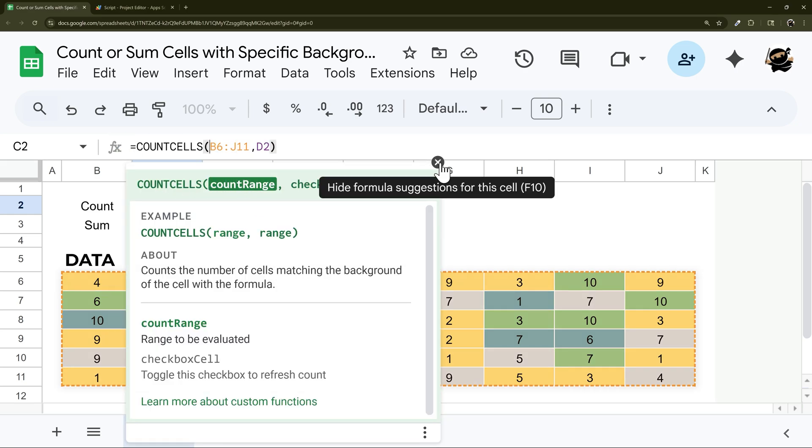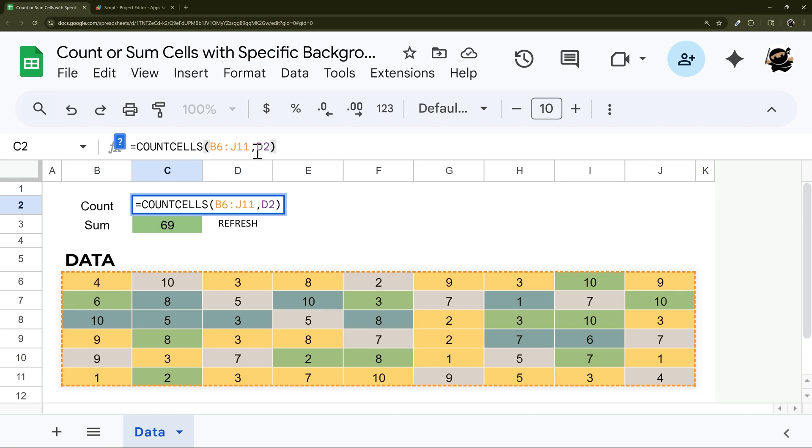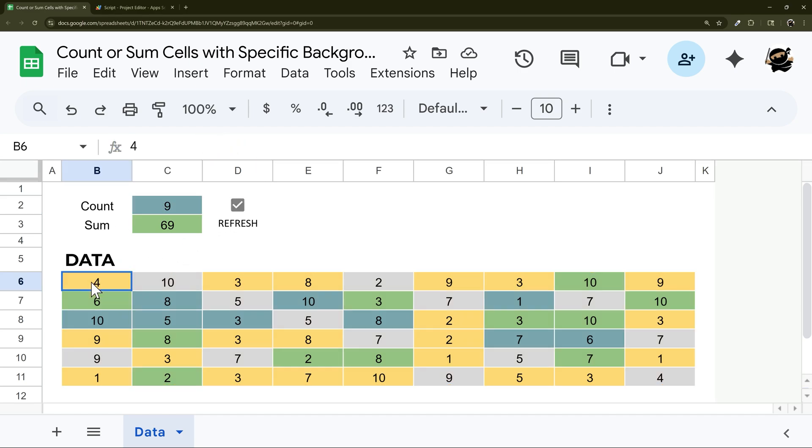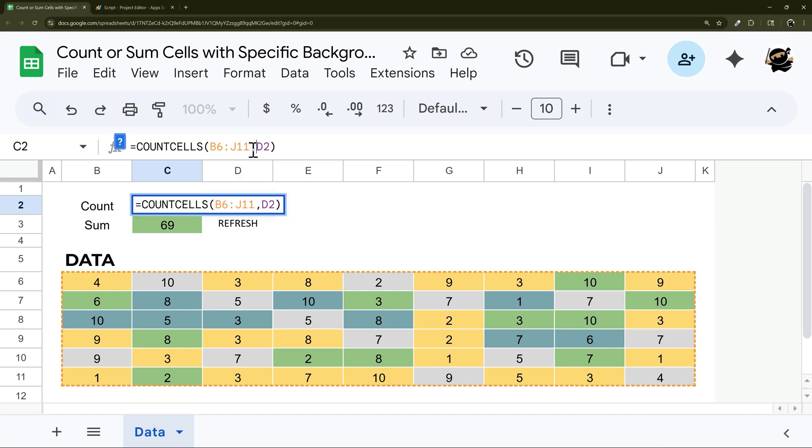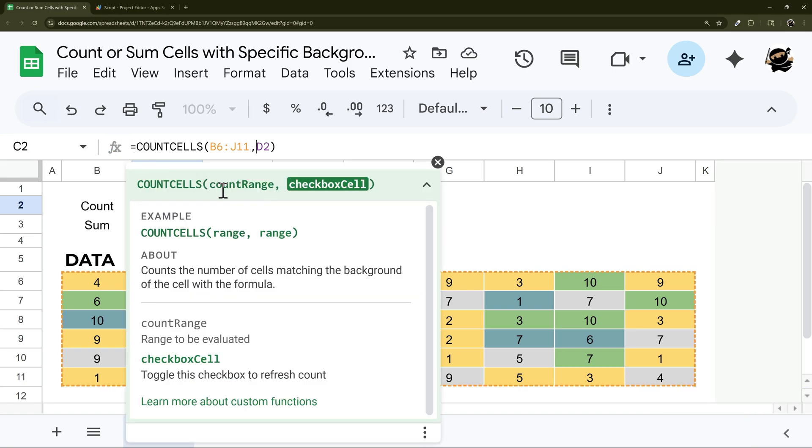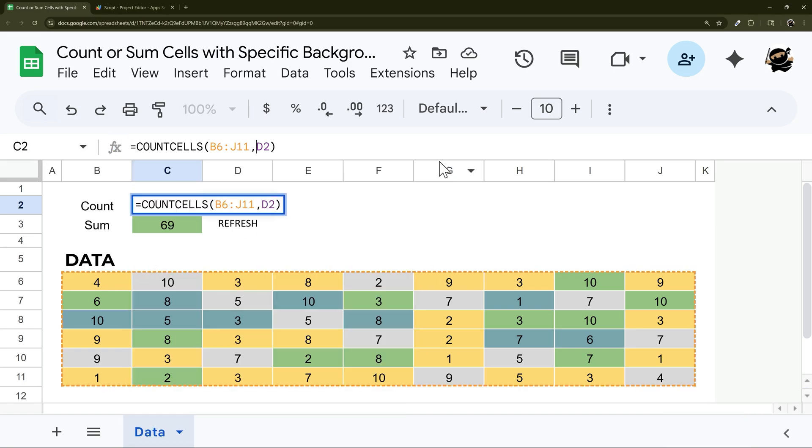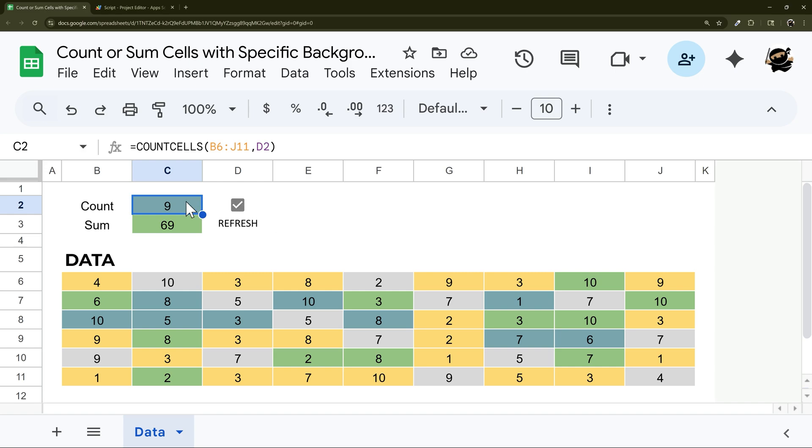The second thing here is a checkbox. The reason for the checkbox is, without that, this won't automatically refresh. So for example, if I come down here and change this one to that teal, nothing happens.